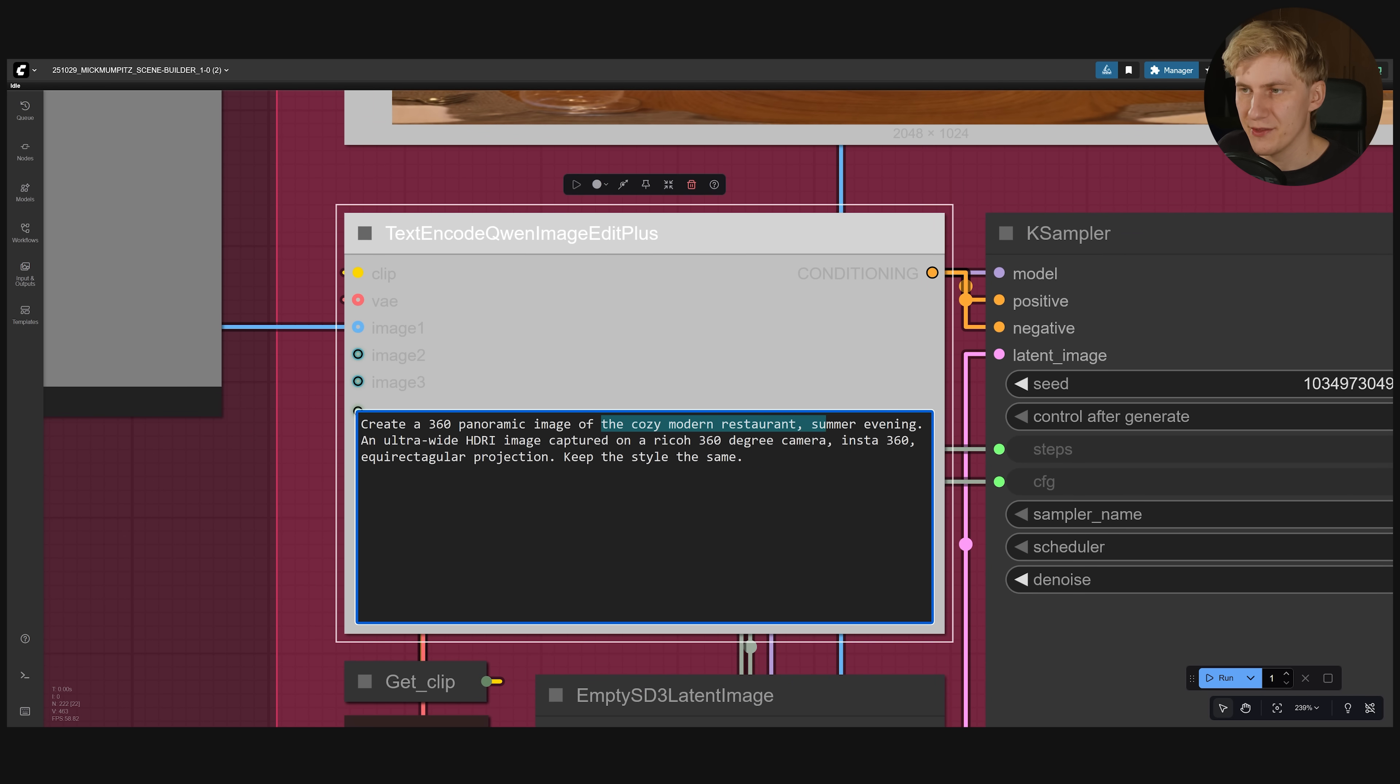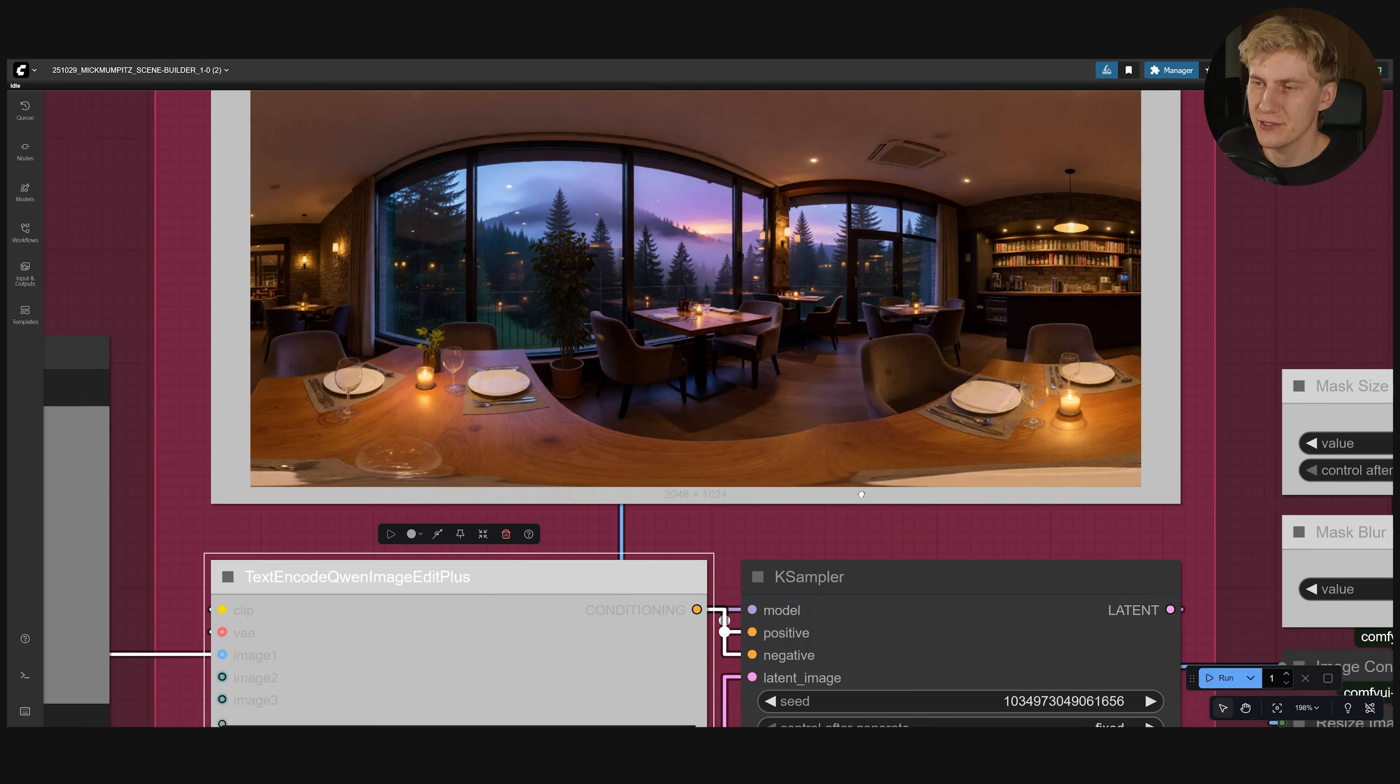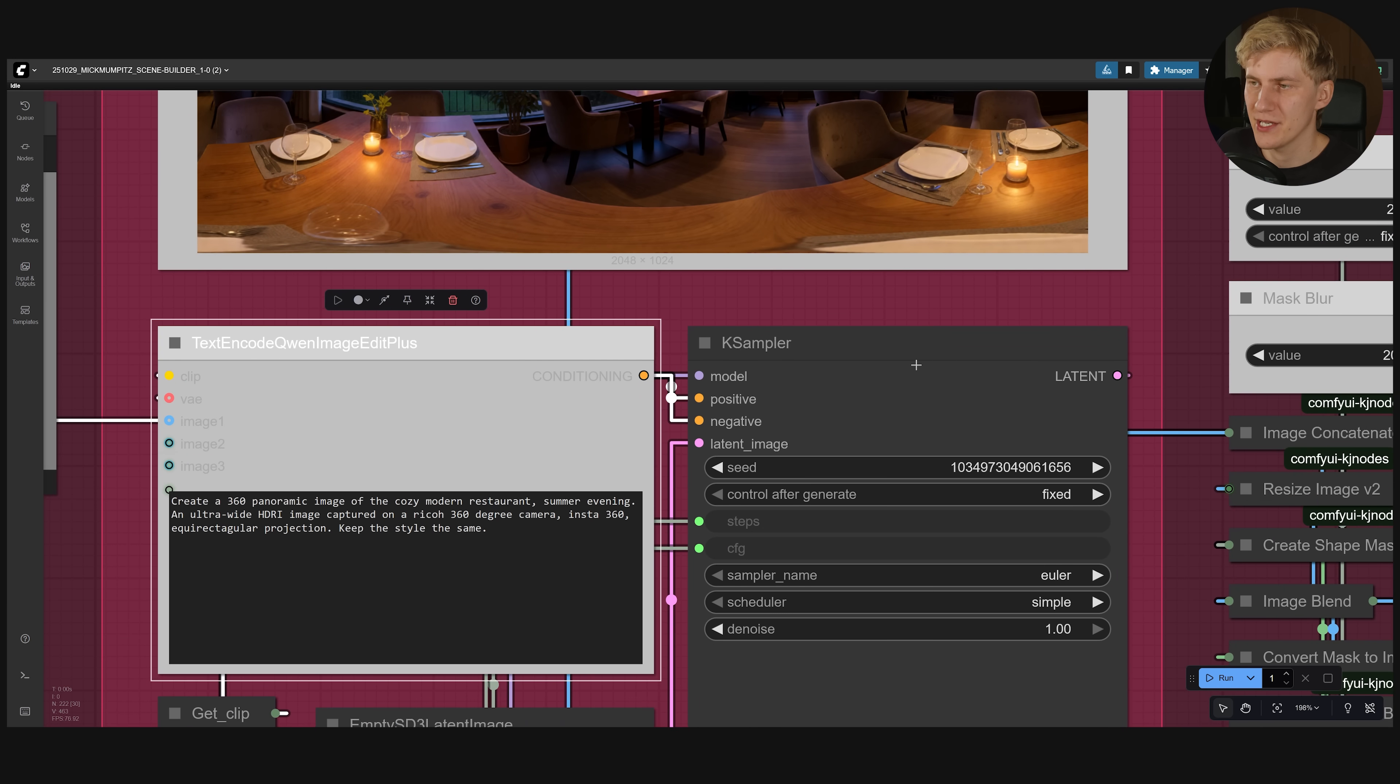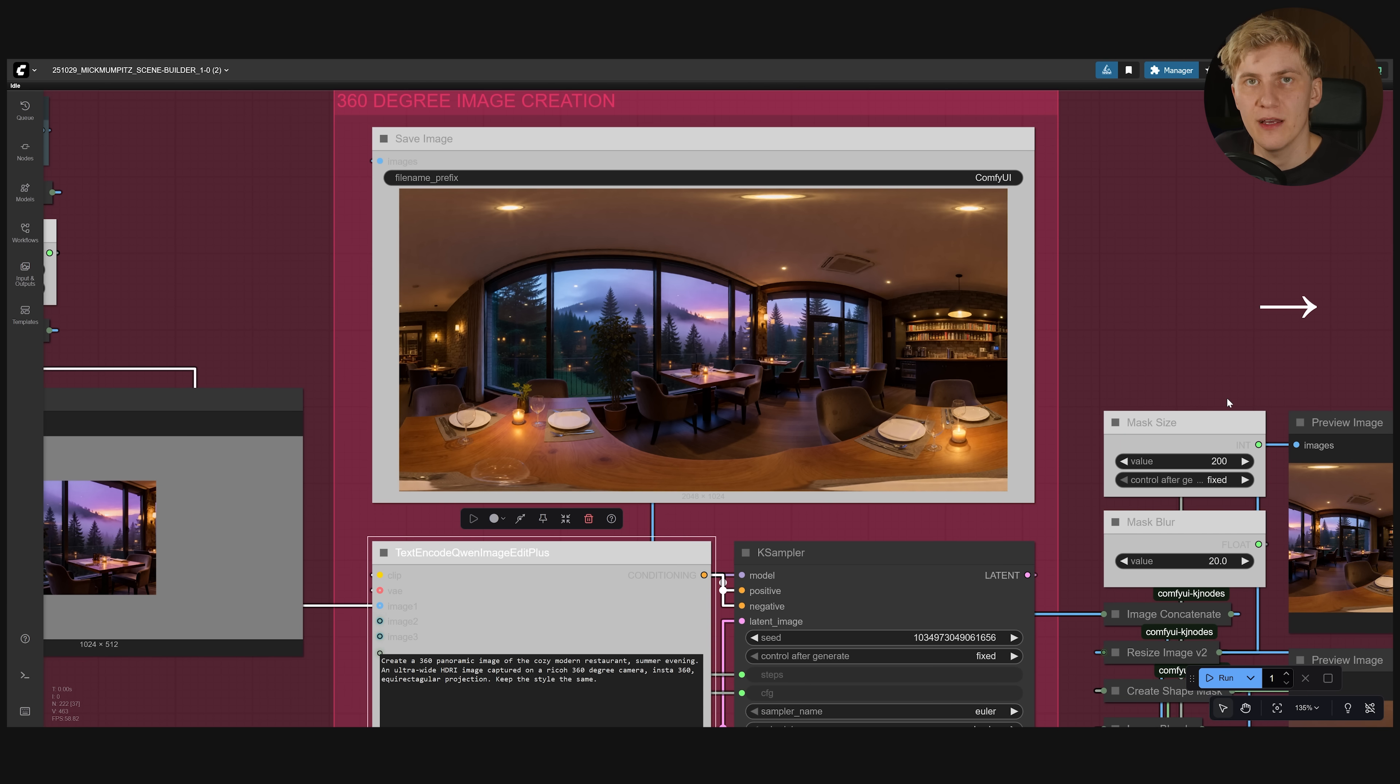To tell it what should be added in this gray area. You need to come here to this prompt. And all you need to change is this part right here. And then it will create a really cool result like this. If you do not like that you can always come down and change the seed. Or adjust the prompt. The problem with this image is that it is not seamless.